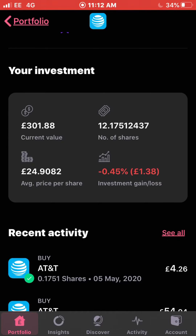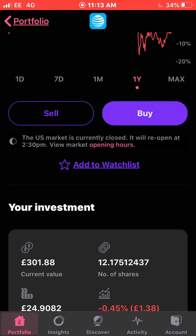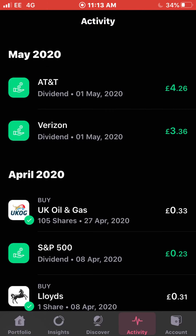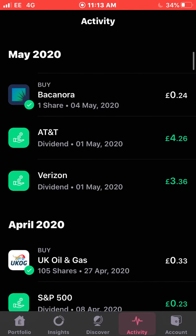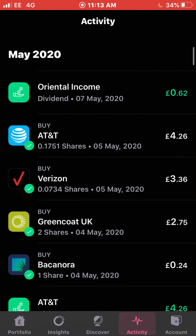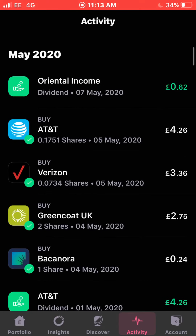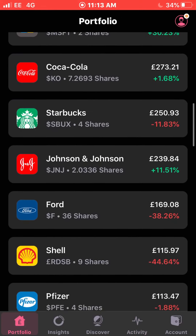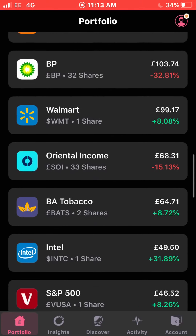My average cost for AT&T is now £24.90 per share. Back in the activity tab, scrolling up to the next dividend — I received on the 7th of May 62 pence from Schroder Oriental Income, another quite good dividend-yielding stock.